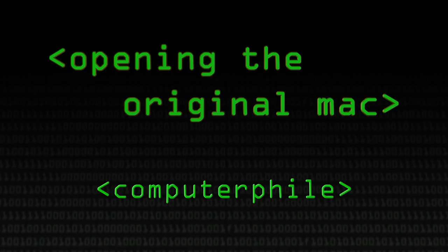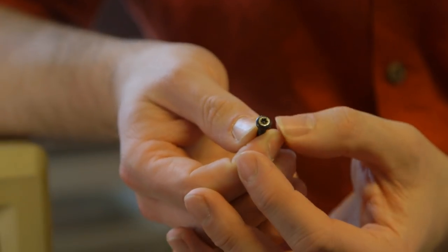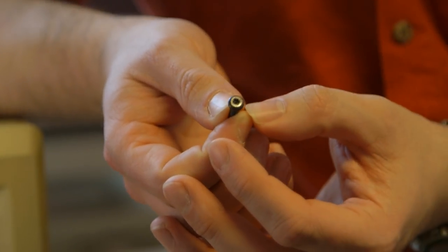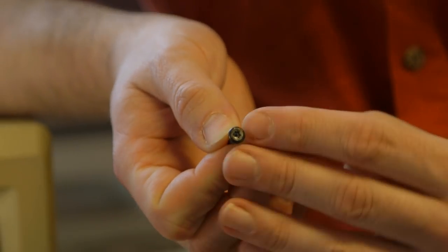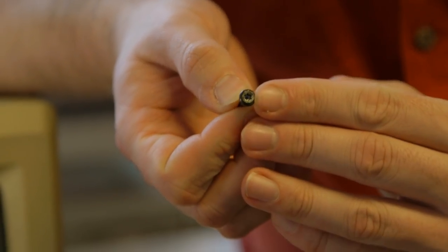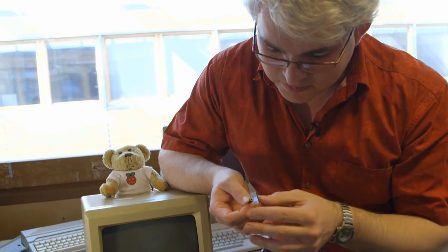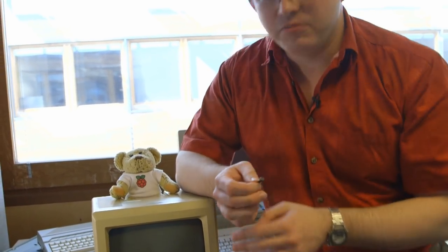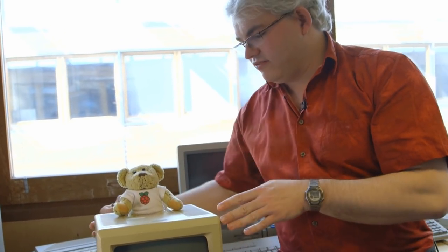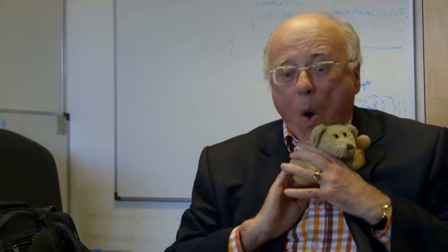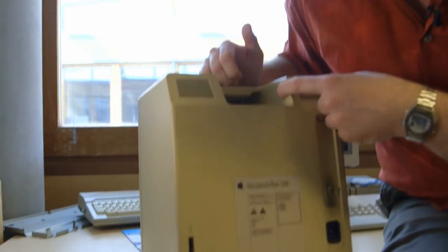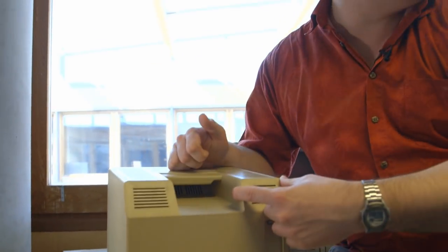To make things harder, just as Apple still do today, it uses Torx screws to hold the thing together. So you're going to have to use a special Torx screwdriver. But to make things even harder, some of the screws are buried right in the back here. So if your screwdriver's not long enough, you couldn't actually get them out. And so there used to be a lively trade back in the late 80s and early 90s for very long screwdrivers for removing these things.